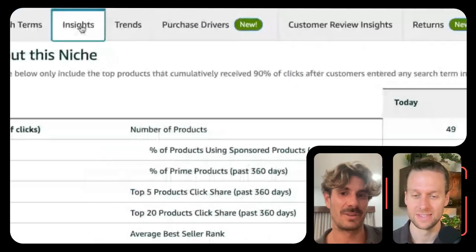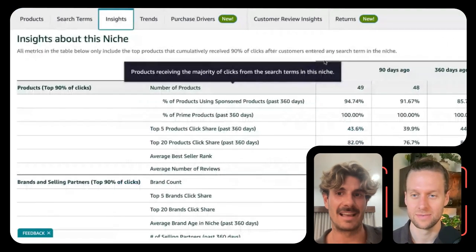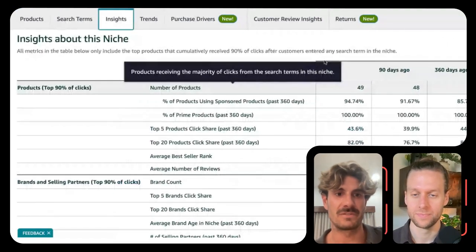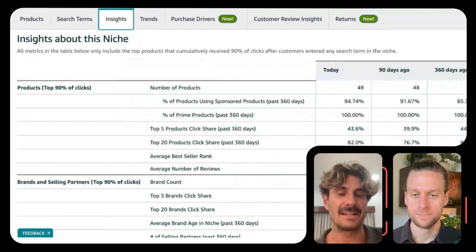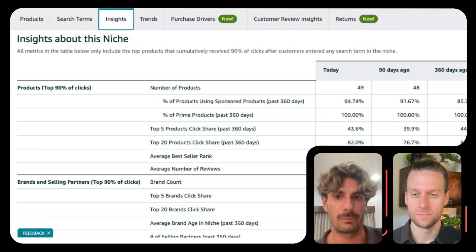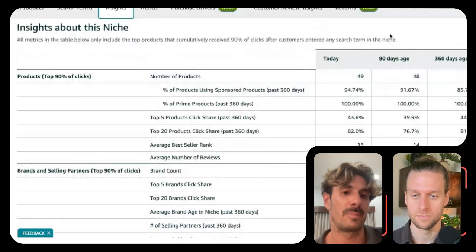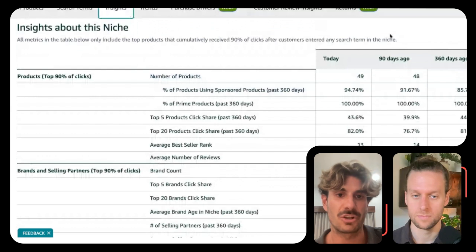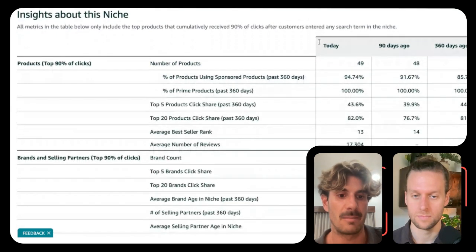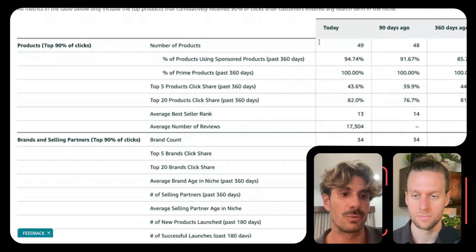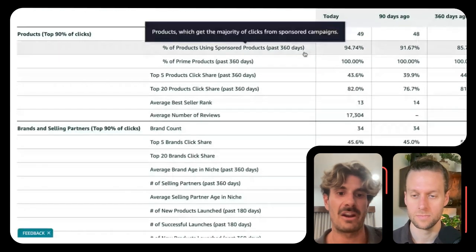Let's skip to the Insights tab — I think this one is very interesting. For me, there are three main takeaways or three use cases. For the product detail page optimization part, the one you would want to look into is the share.